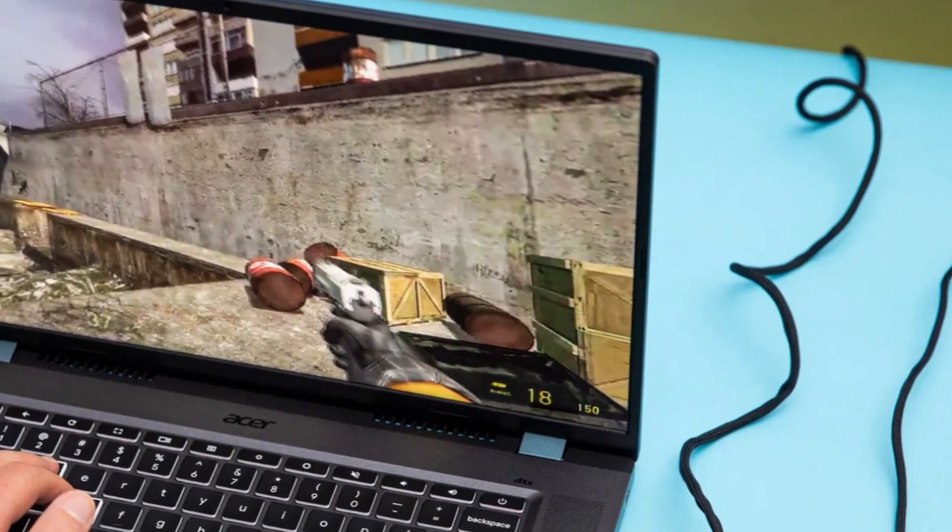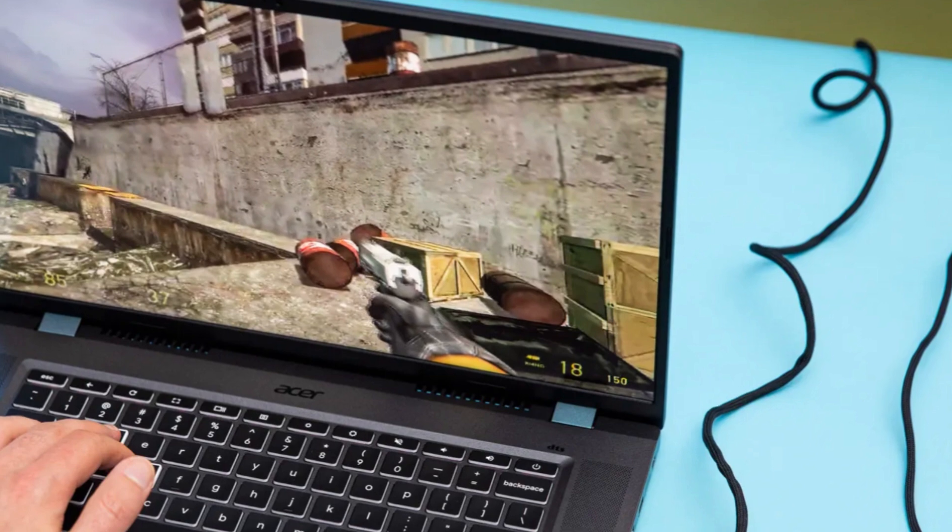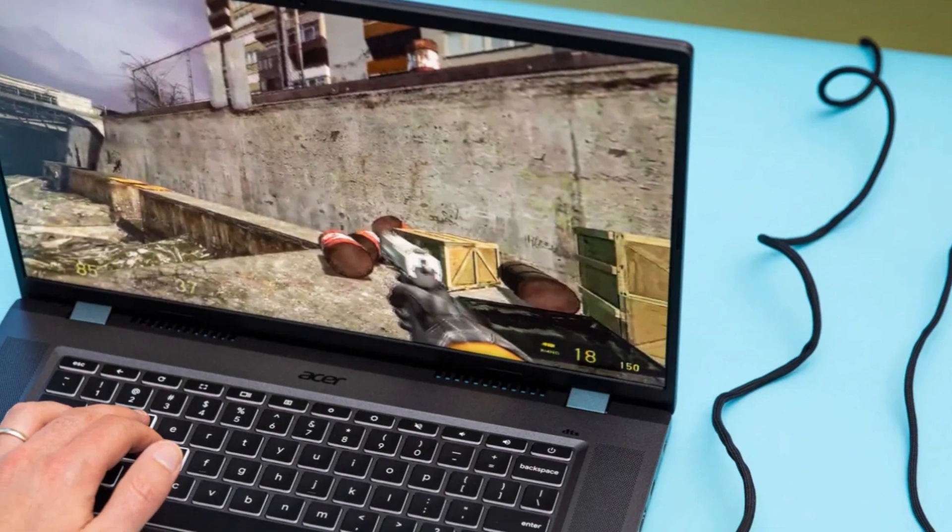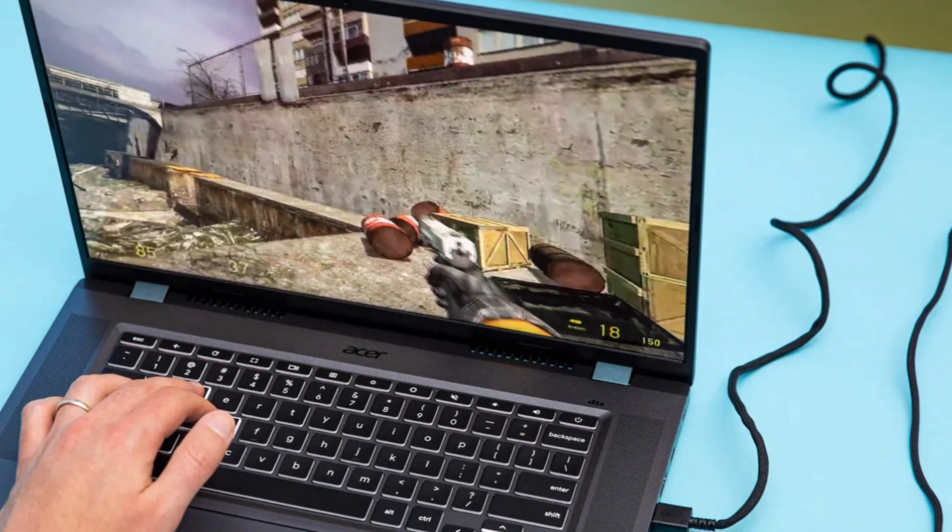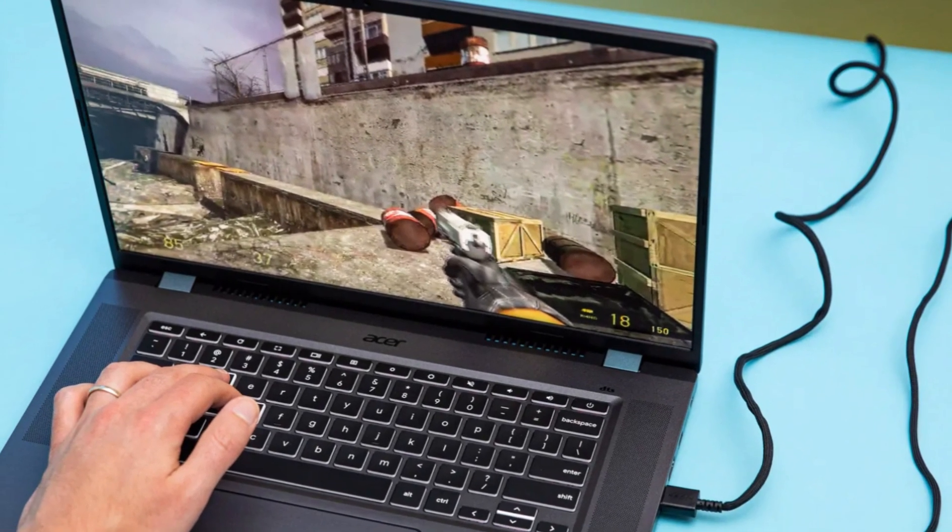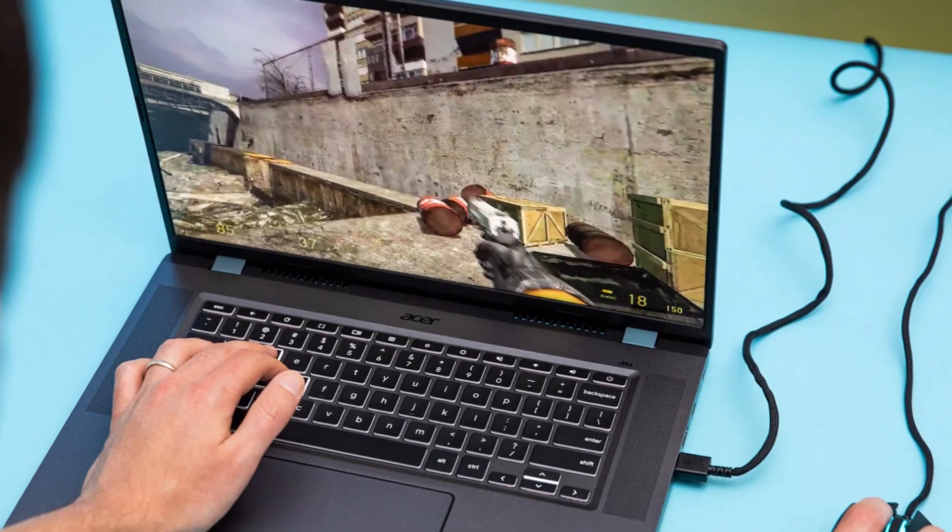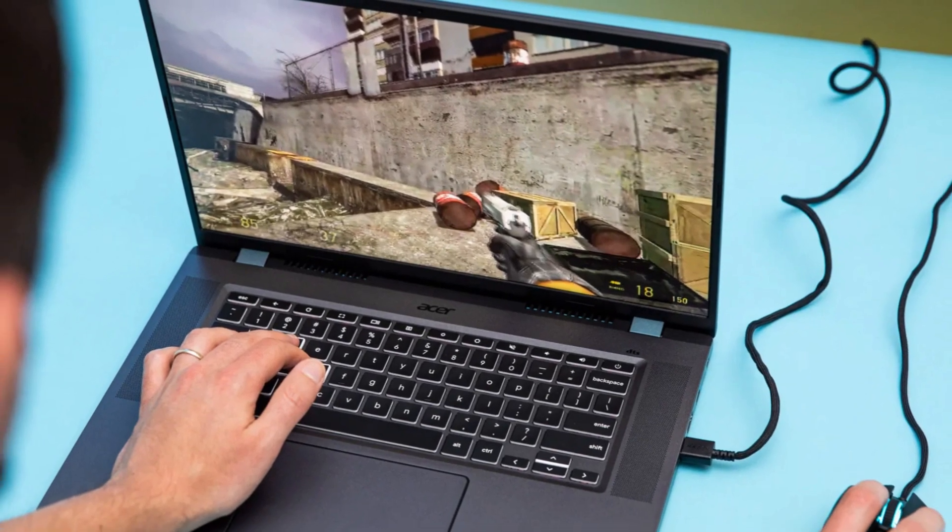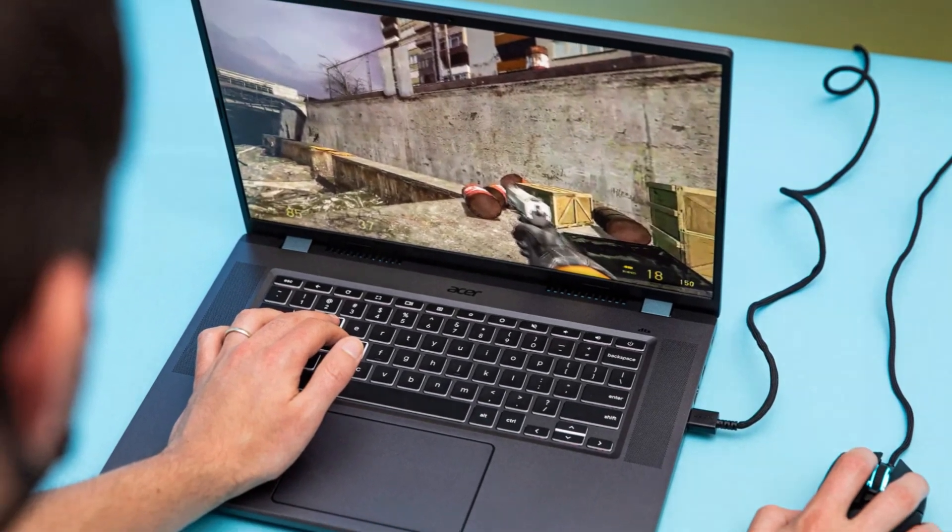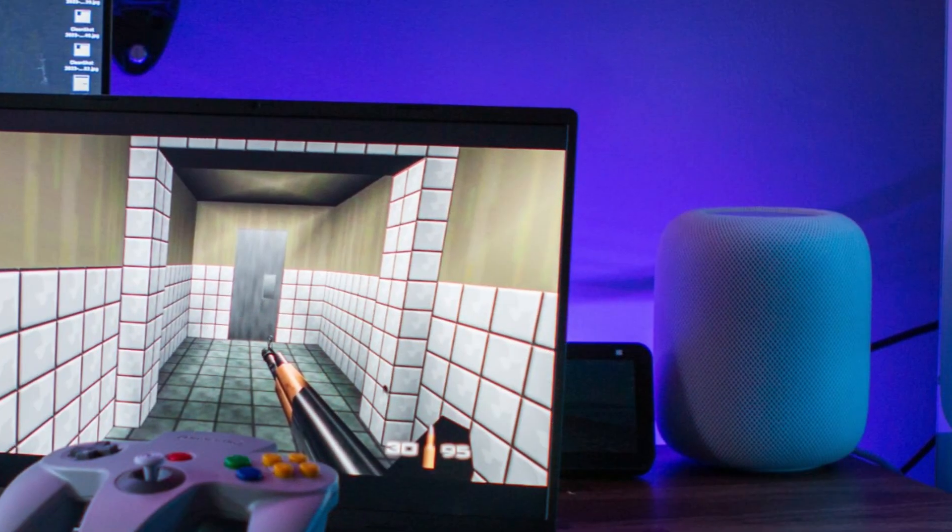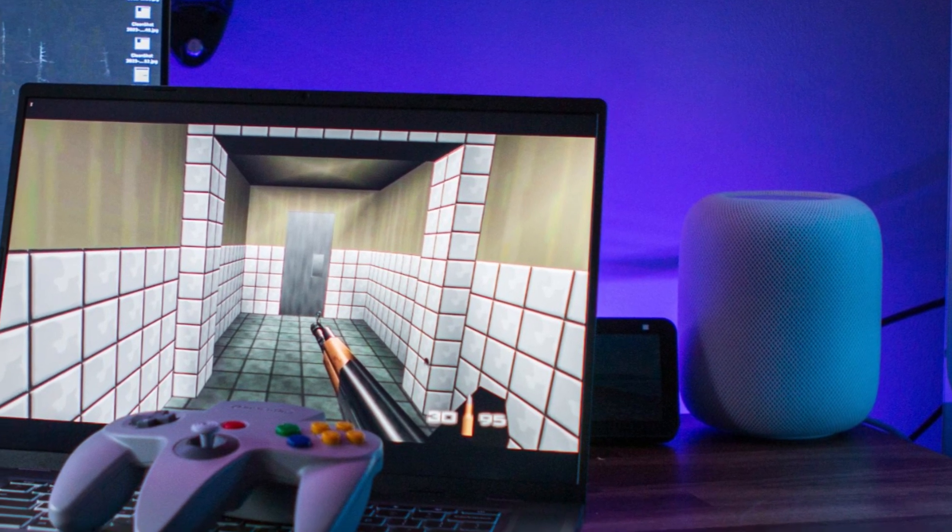Connectivity: On the connectivity front, you get Wi-Fi 6E, Bluetooth 5.2, 2x USB-C ports, a USB-A port, HDMI 2.1, and a 3.5mm headphone jack, ensuring you're well-equipped for both work and play.